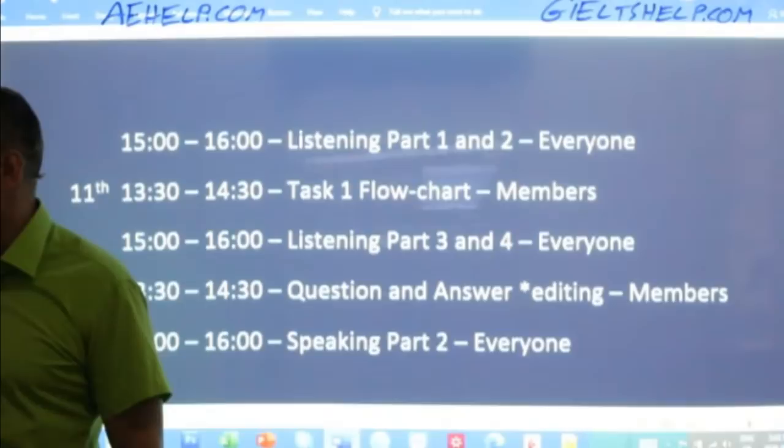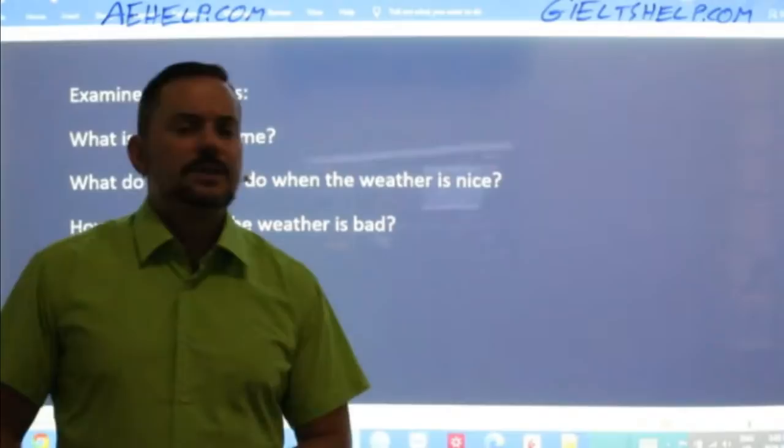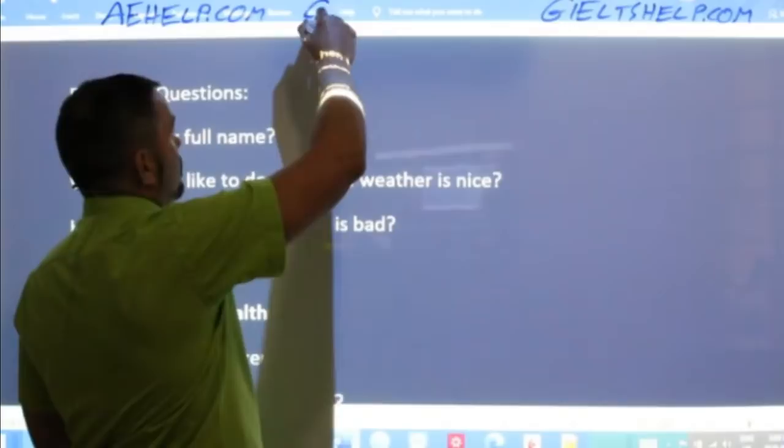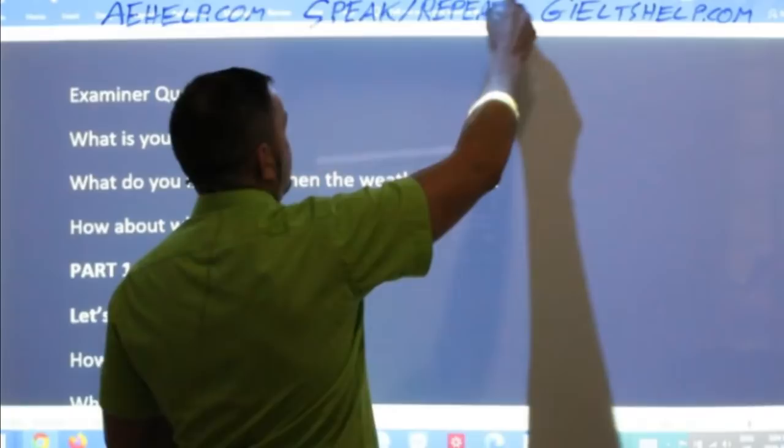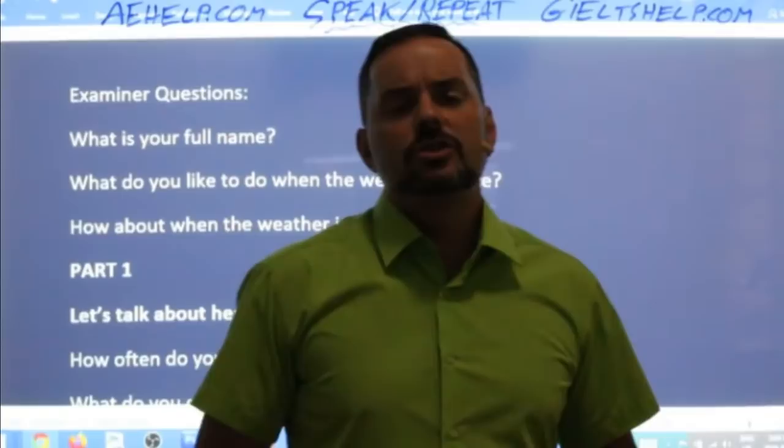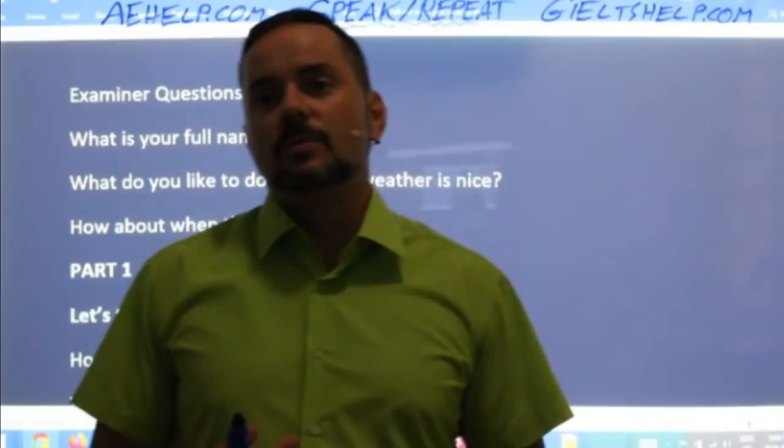This is a speaking class so make sure to speak. I'm sure all of you are listening to my voice. At the same time you want to repeat what I say — speak and repeat. It's great when you join the chat and write your answers, but make sure to also say your answers as well, especially when I give you feedback.